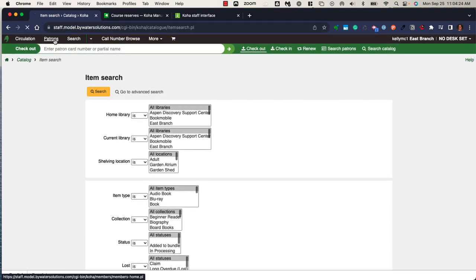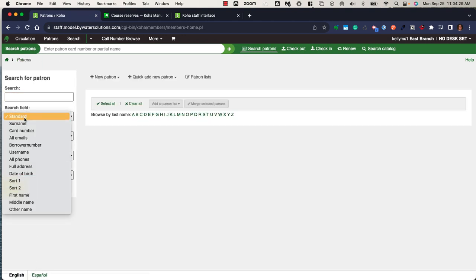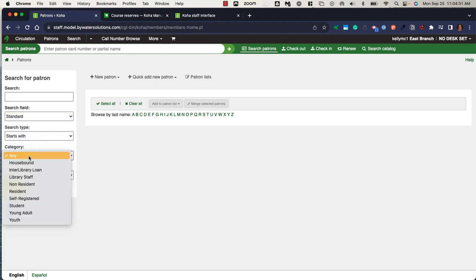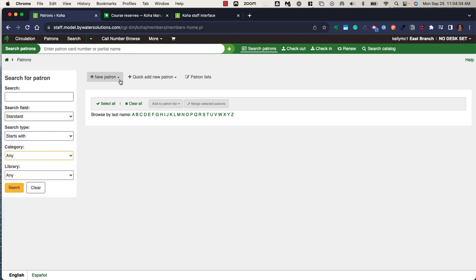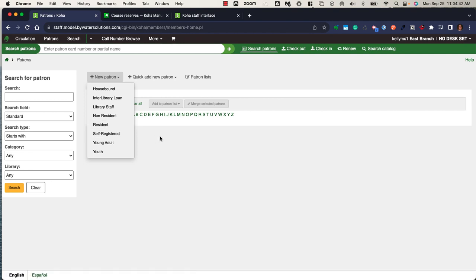When I'm within the patrons module, I can utilize the left-hand side, search for a specific field, search for a specific category within the system, and easily create a new patron using one of the patron categories created in the system. This is all customizable by the library itself, so you can determine what exactly those patron categories are.